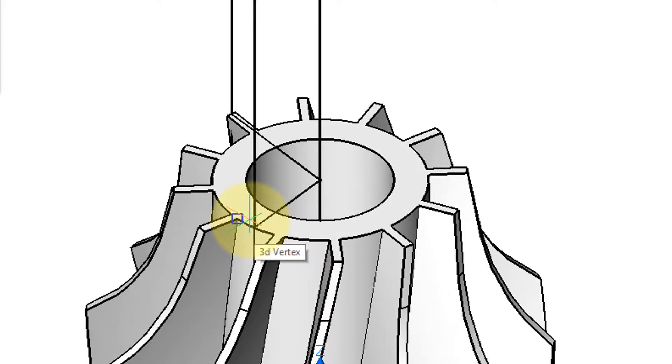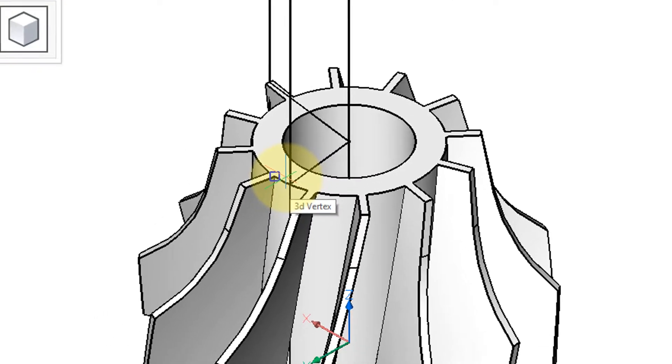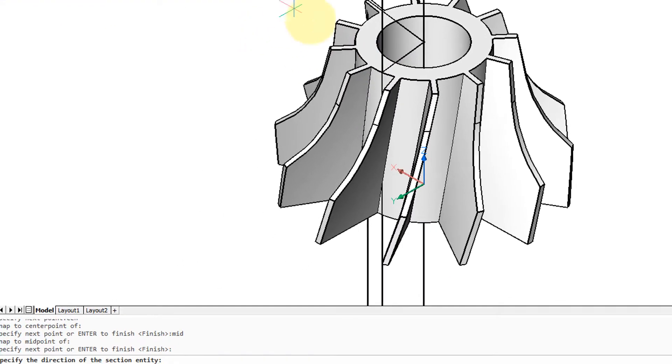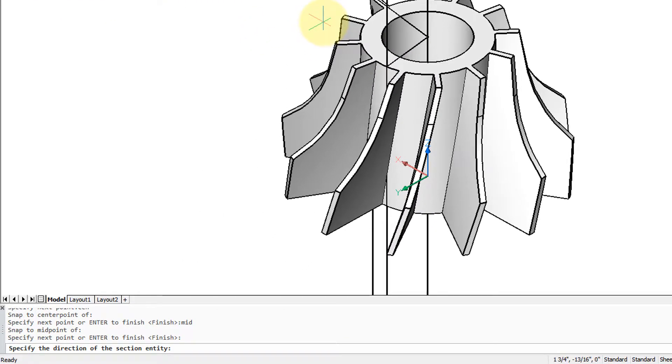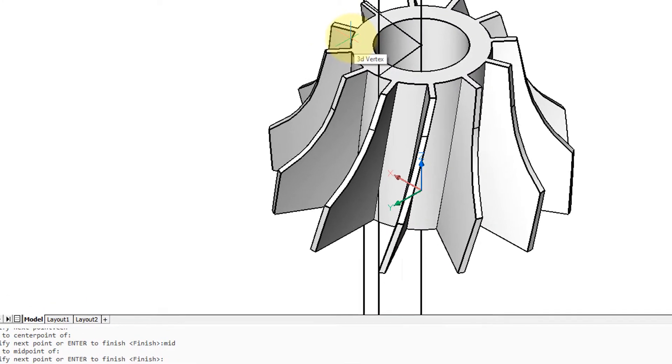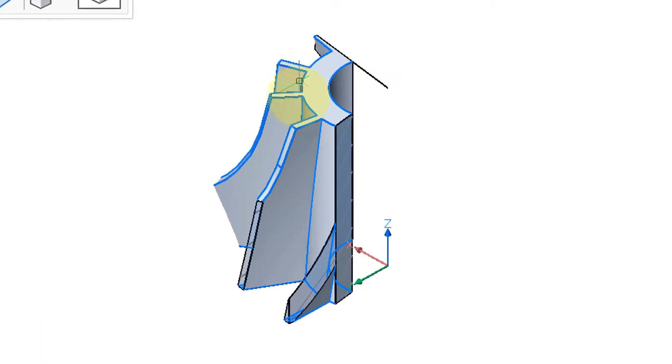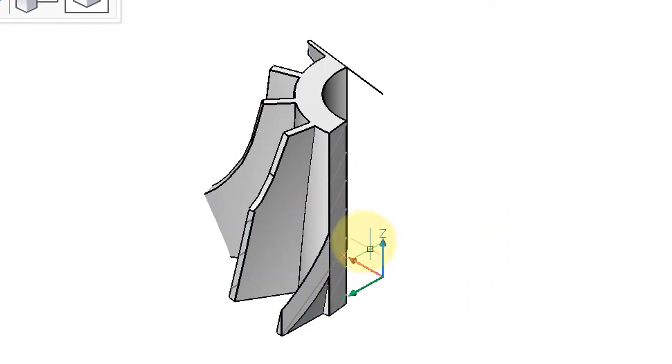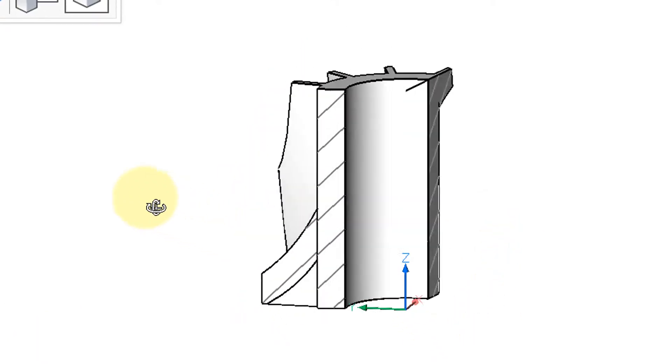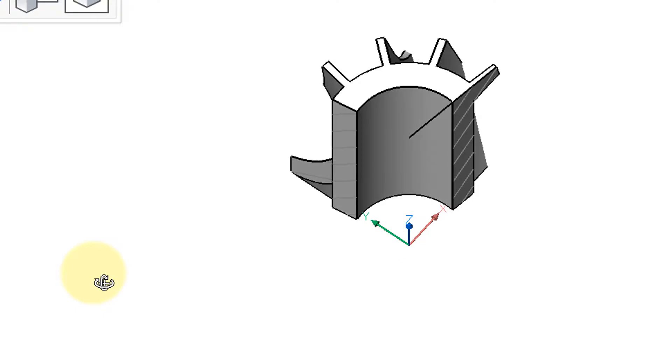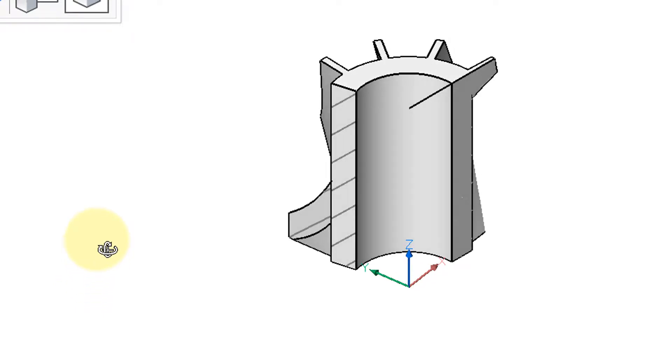Okay, press enter to finish and then it says which side you want to see because there's two sides to a section plane. So I'll click on that side and now we have the quarter view of that turbine.